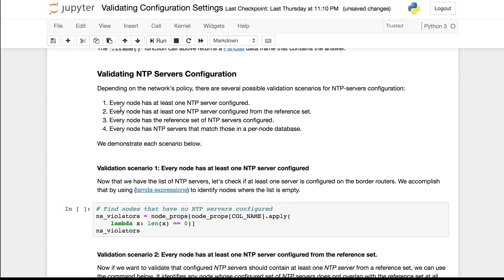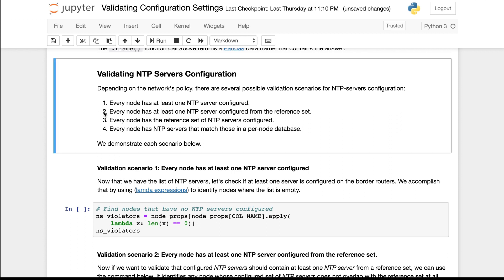When validating NTP server settings you could be interested in several possible scenarios. One possibility is that you want to ensure that every node has at least one NTP server configured. A second one is that every node has at least one NTP server configured from a reference set.